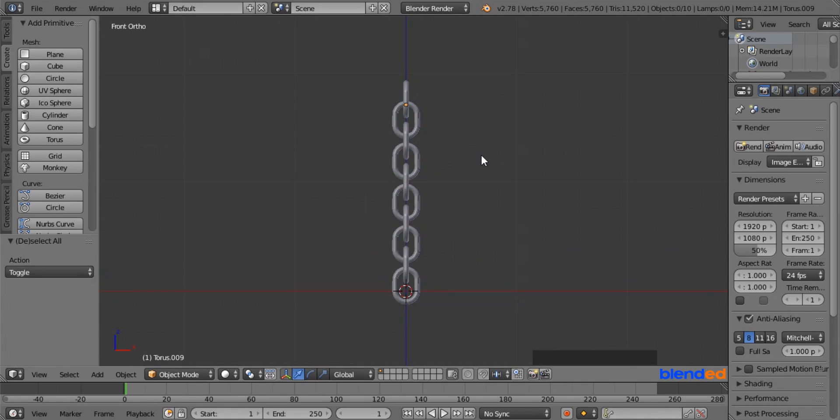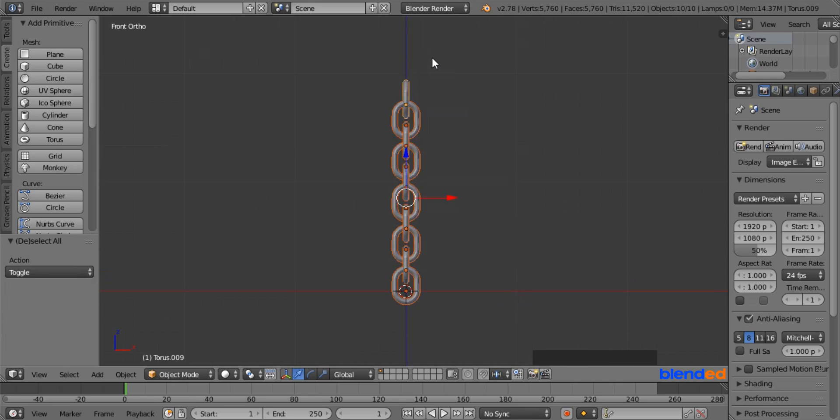Now press and hold the Ctrl key, and draw a selection area while pressing left mouse button to select all the links.